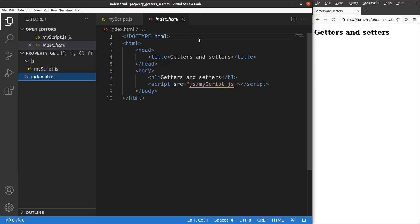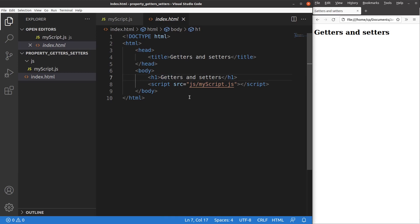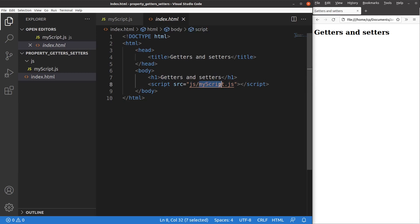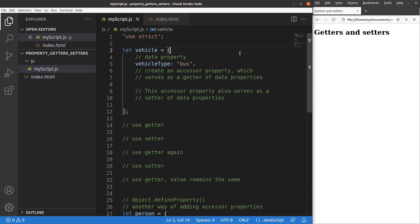Let us see the HTML file first. The HTML file is very simple. I just have a title and a heading, and this HTML file is connected to a JavaScript file called myscript.js, which is put in the JS folder. In order to use strict mode, I have to say 'use strict' on the first line of my JavaScript file. Now I'm going to create some accessor properties.